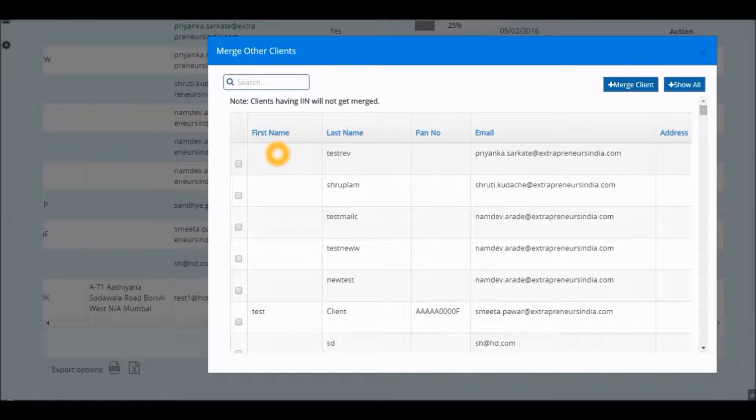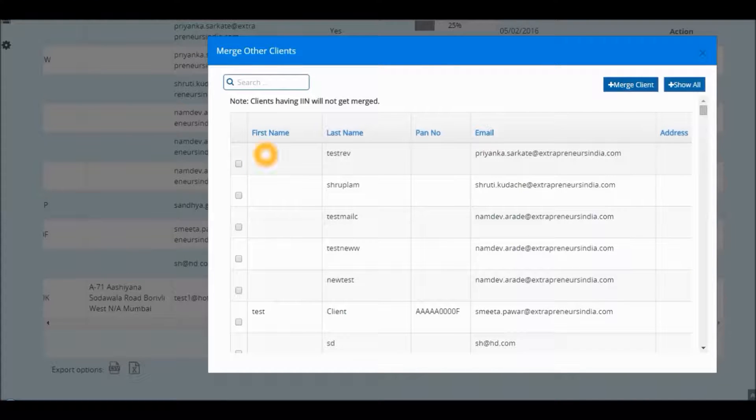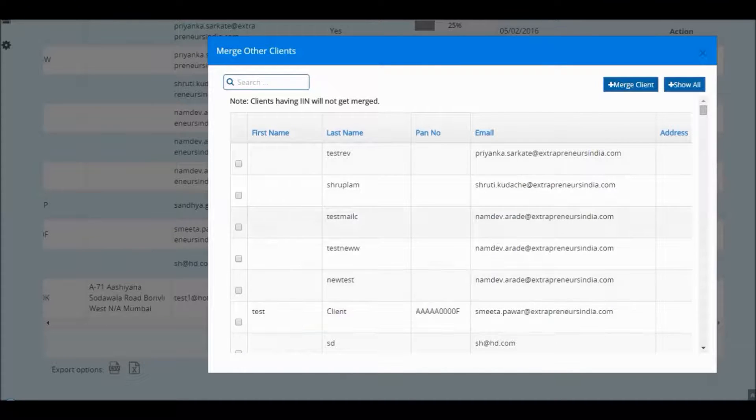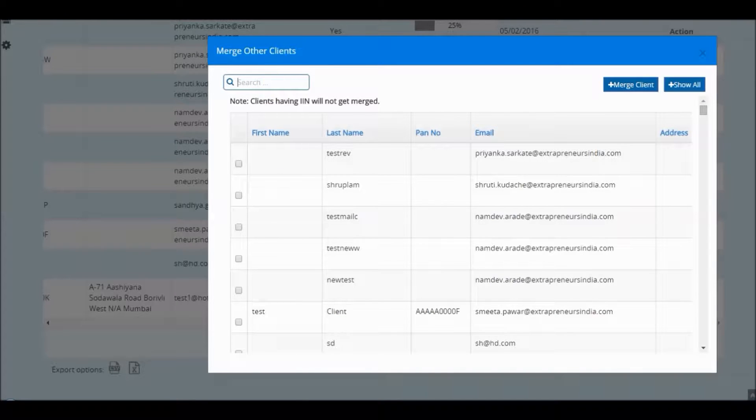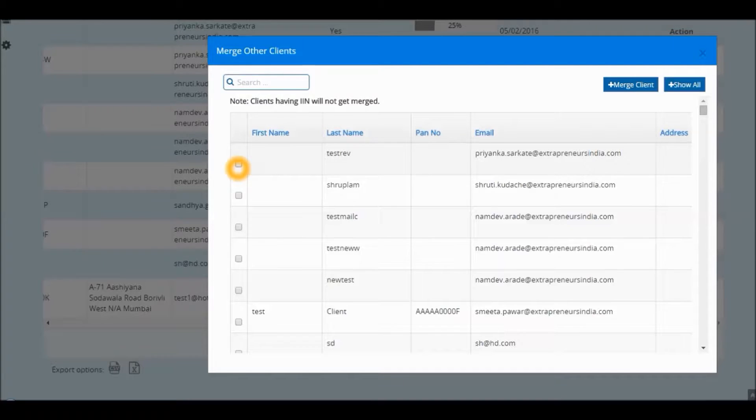Over here, you will get to see a list of clients which you can merge. You can either select it or even search it from the email IDs or Pancard number.